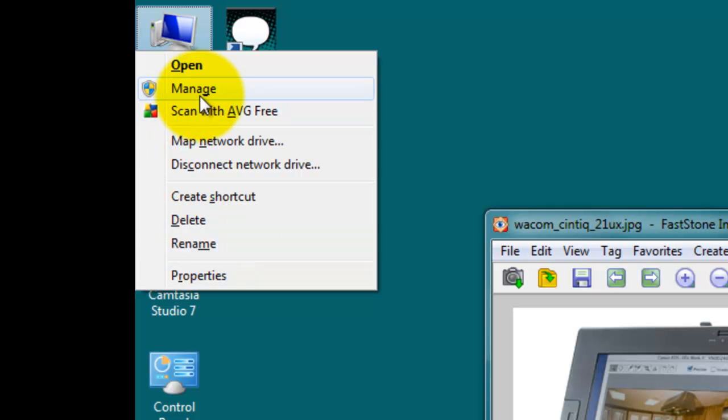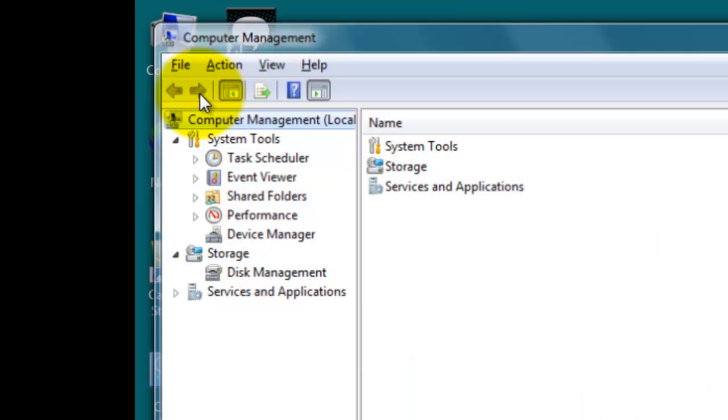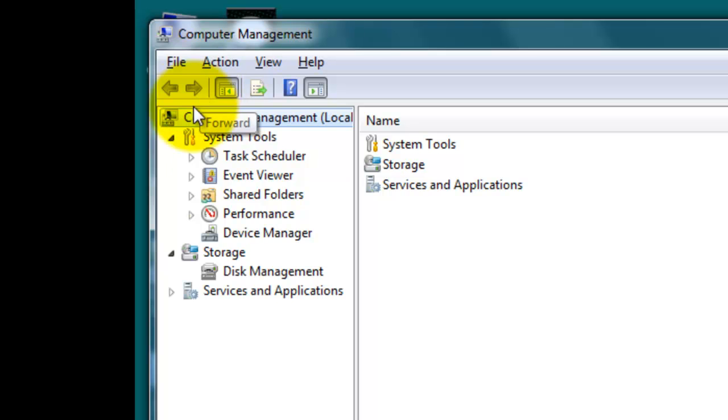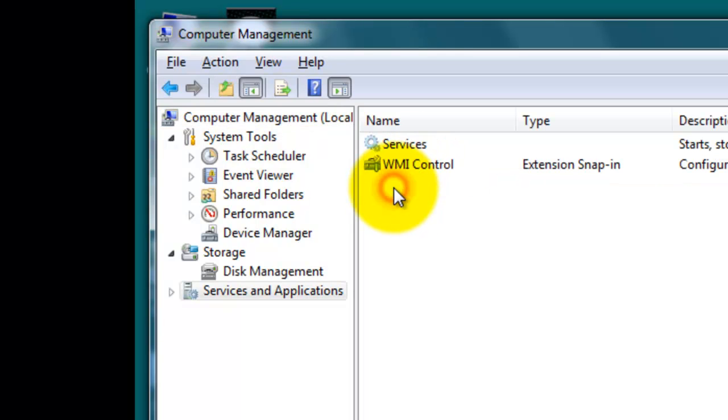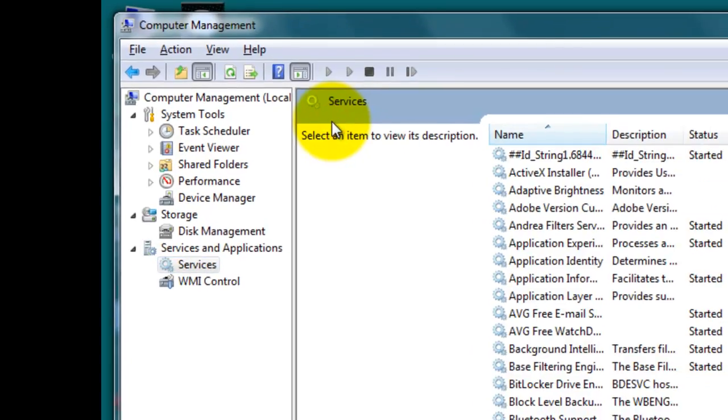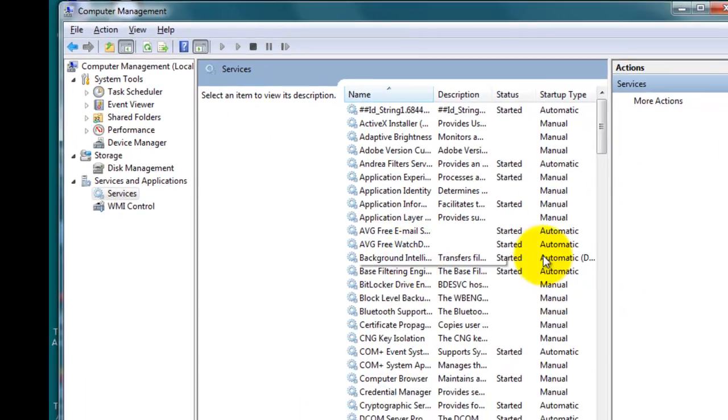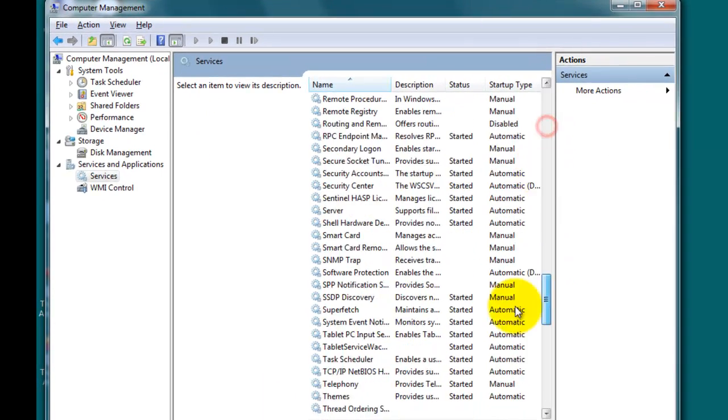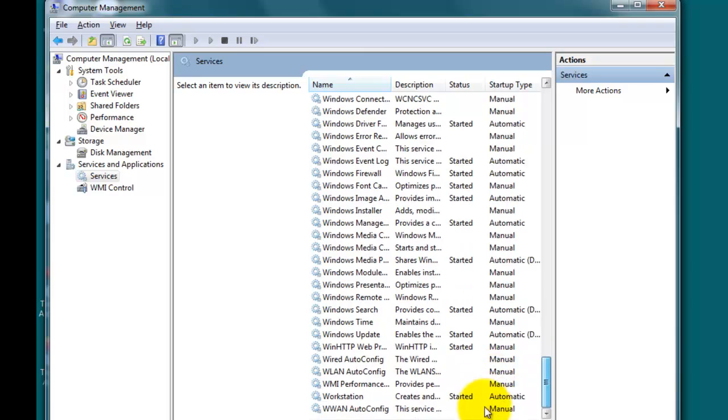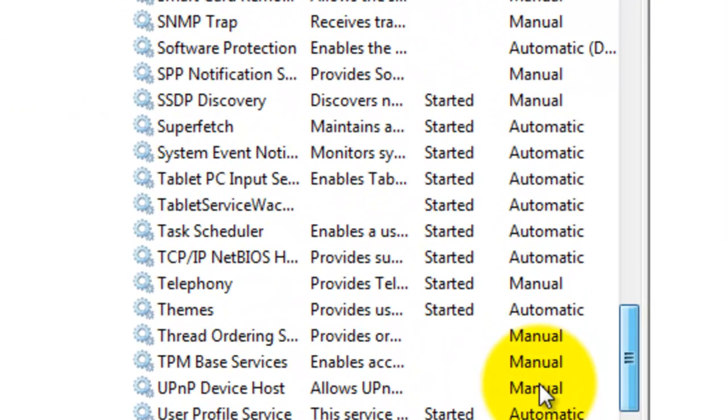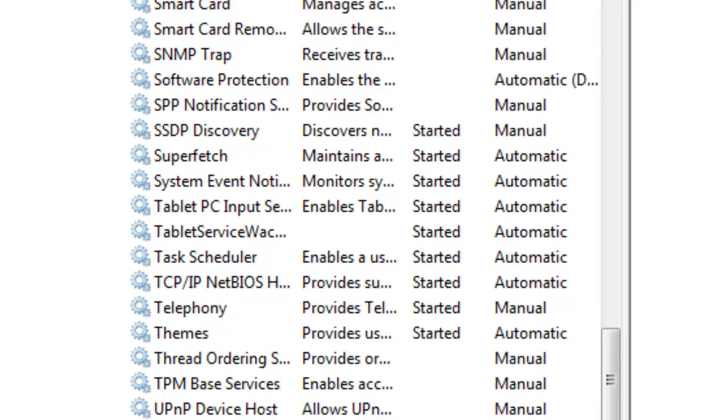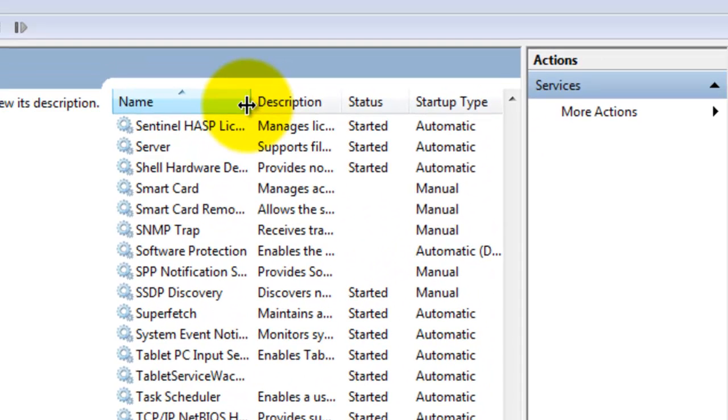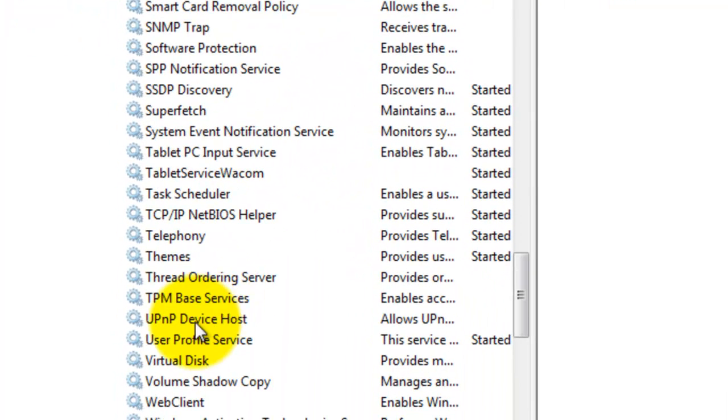If you go to Manage, then click on that, and now under here you go to Services and Applications, and I'm going to double-click on that. I'm going to go to Services, double-click on that, and now I have to scroll all the way down to find Tablet Service Wacom. Sometimes you can't see the names all the way, so you can drag this over. So it's Tablet Service Wacom.